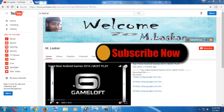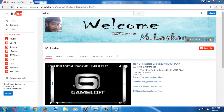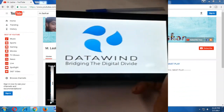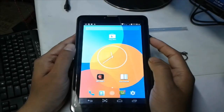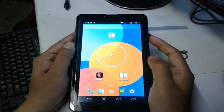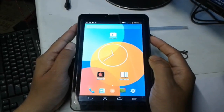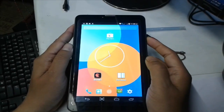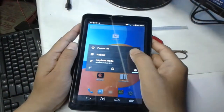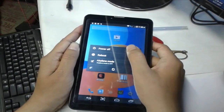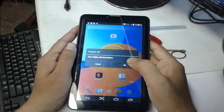Friends, you are watching this YouTube channel. If you have not subscribed, please subscribe and support. If you are already subscribed and supported, you are most welcome. Let's go friends. First, shut down your phone.